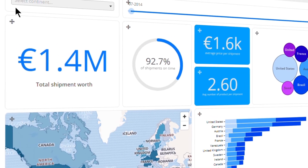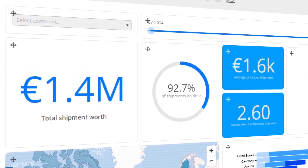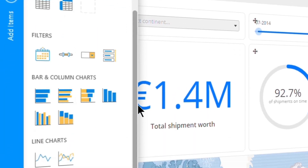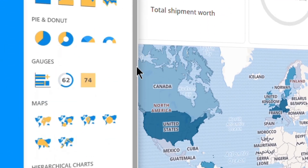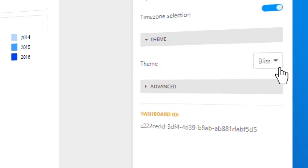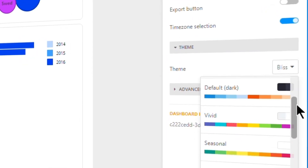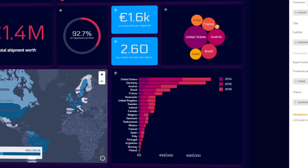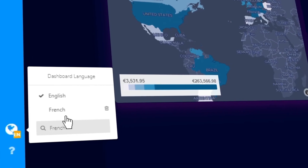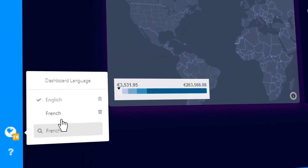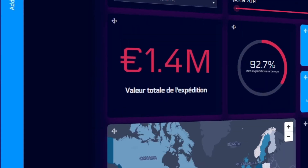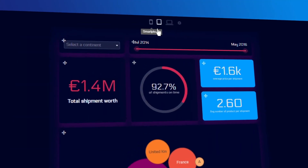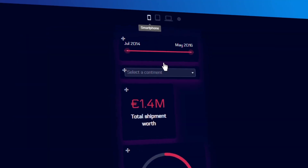Create beautiful dashboards on top of your data using the most intuitive dashboard editor. Choose from over 40 visualization types. Fully adapt the styling to your liking. Create dashboards in multiple languages. And even optimize dashboards per screen size.